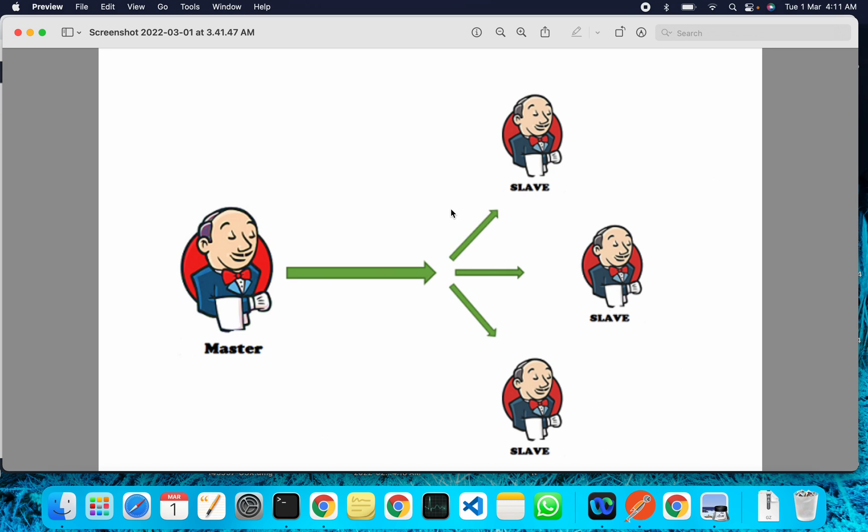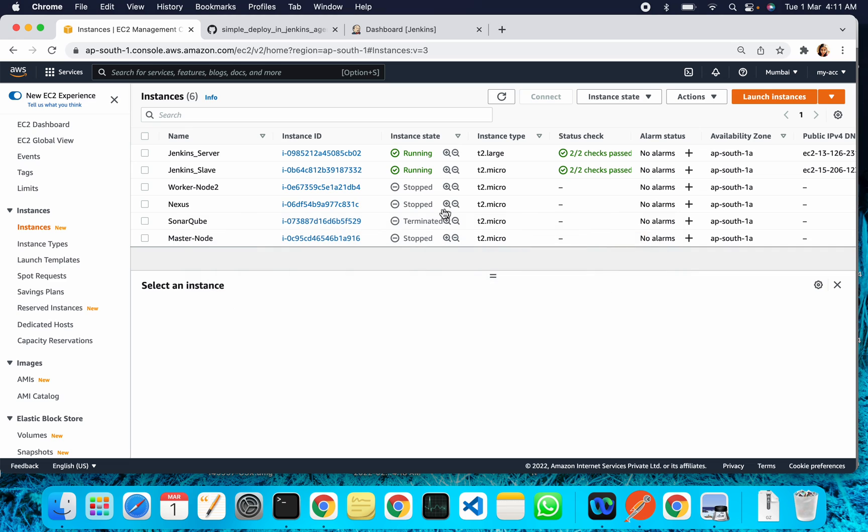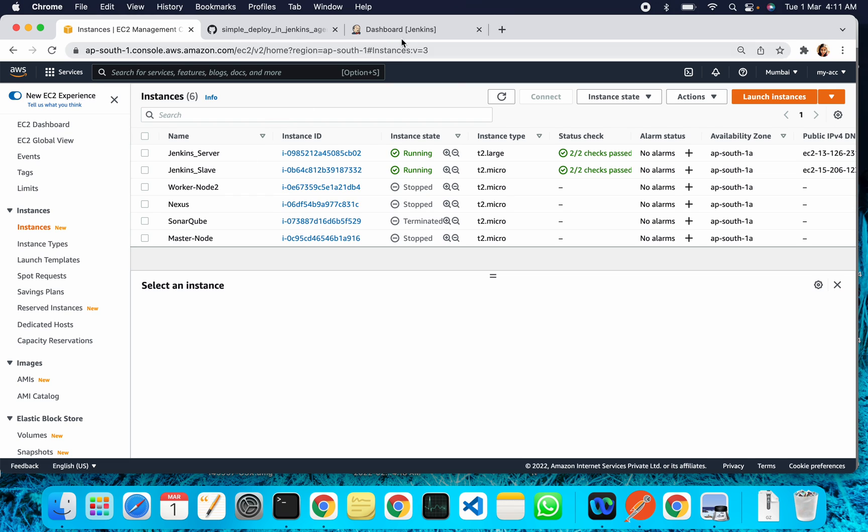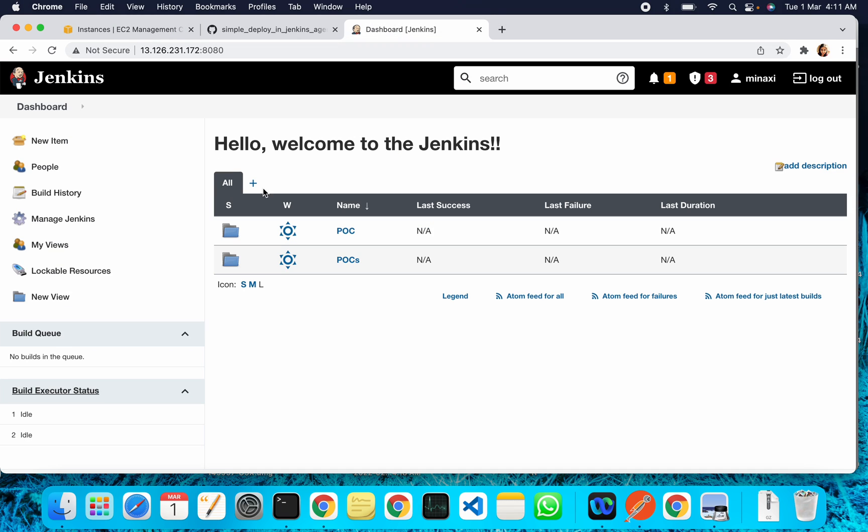For this setup, I have created two EC2 instances: one is for the Jenkins server and another one is for the Jenkins slave. In both of the machines, Java is installed, and in the master machine Jenkins is already set up and it is up and running. Jenkins is up and running.